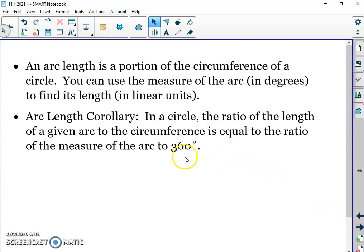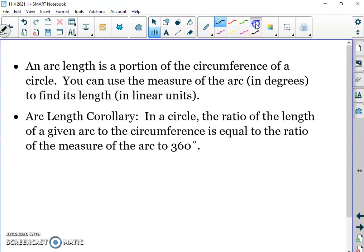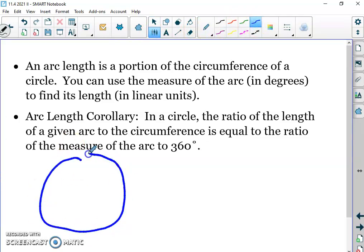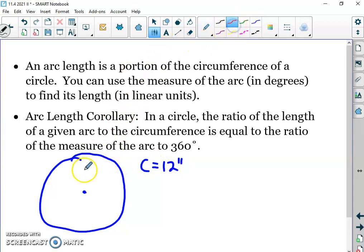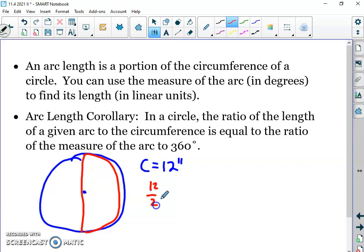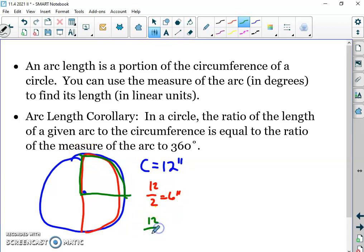Now we're going to talk about arc length. Arc length is the length of an arc — a linear measurement. Say you have a circle whose circumference is 12 inches. If you took half of that circle, 12 divided by 2 gives you 6 inches. If you wanted a quarter of that circle, 12 divided by 4 gives you about 3 inches.